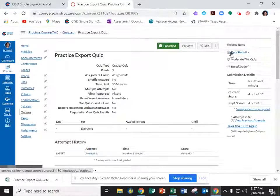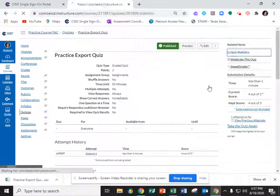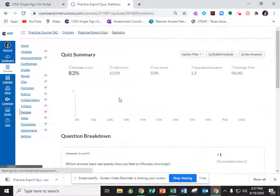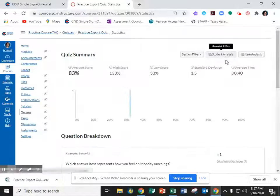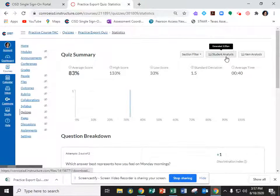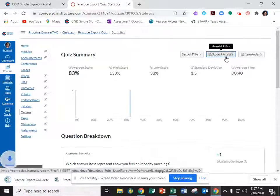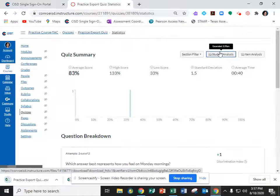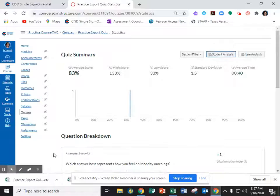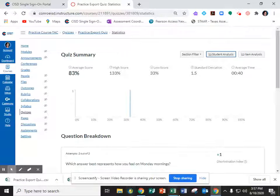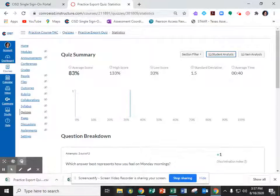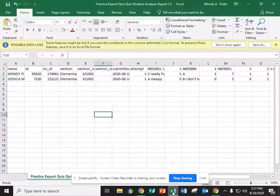So you'll click on quiz statistics. Then you will click on student analysis. It'll give you a little pop-up saying it's generating report. Then when it's generated you'll click on it and open it up. I have mine open already.